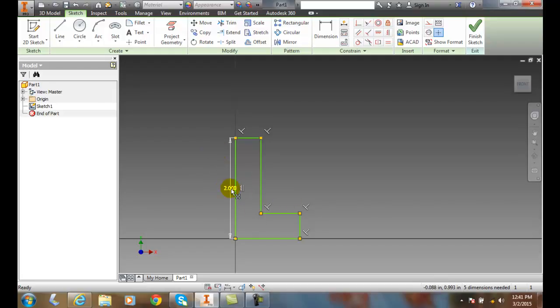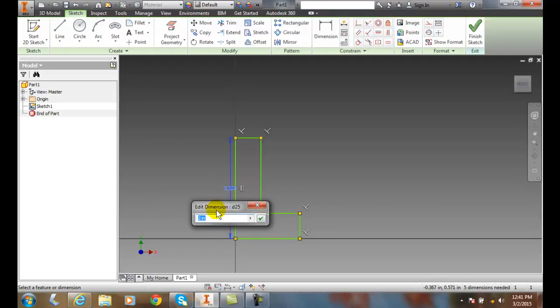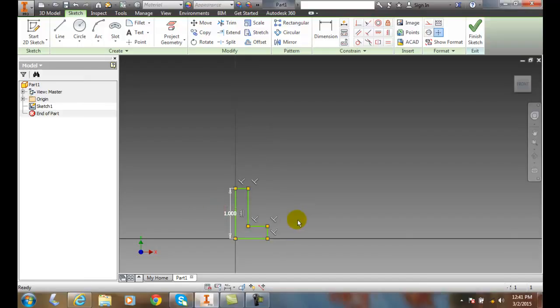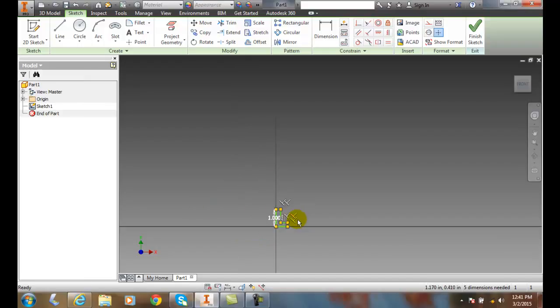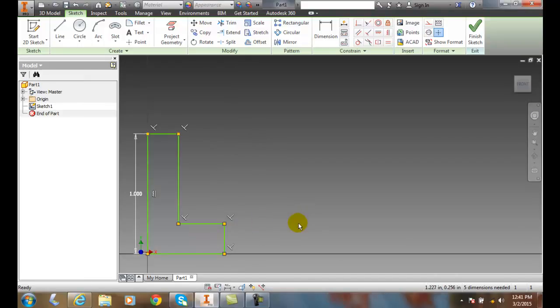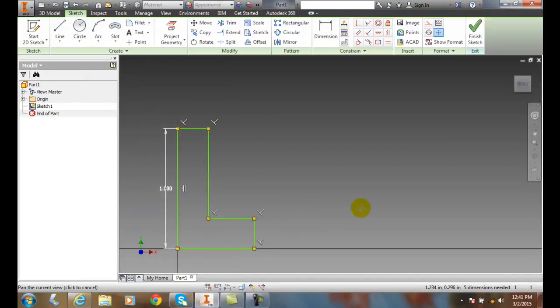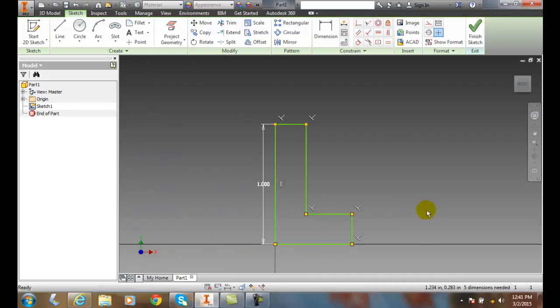If I change this to 1, it's effectively scaling this in half, because everything is tied to that proportion.